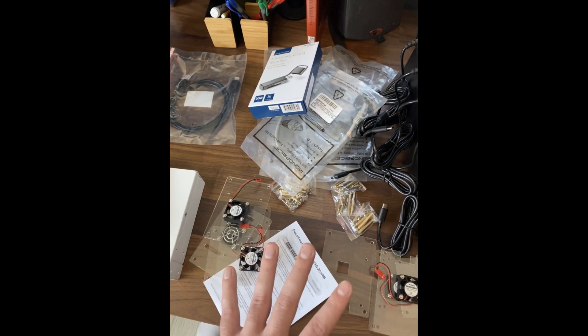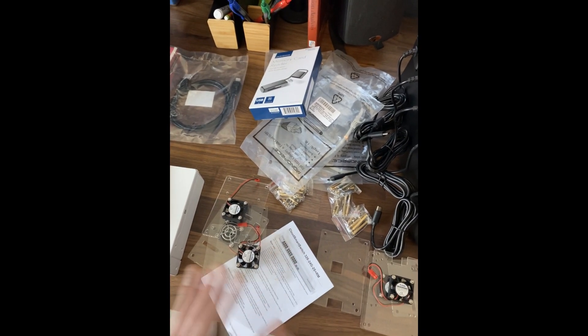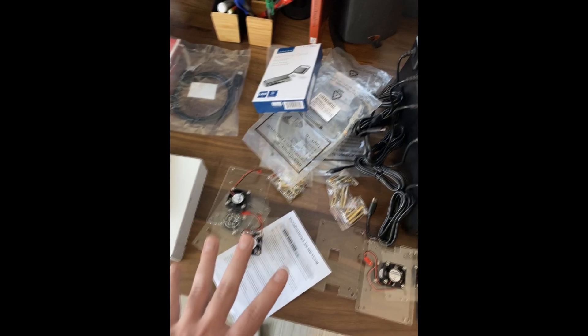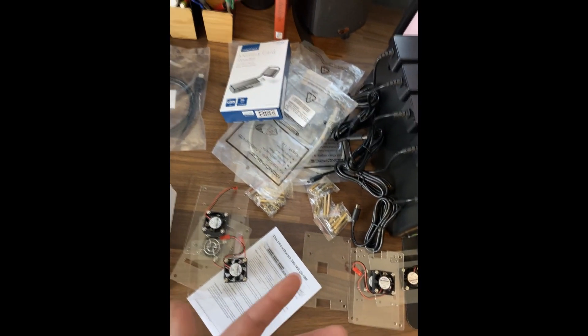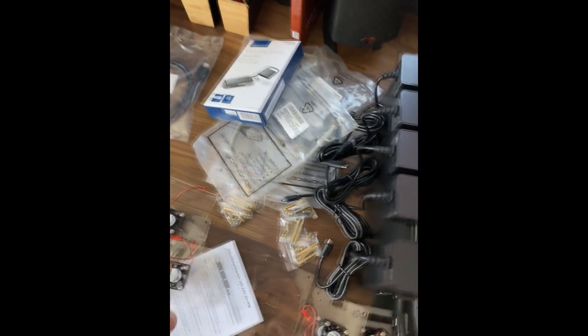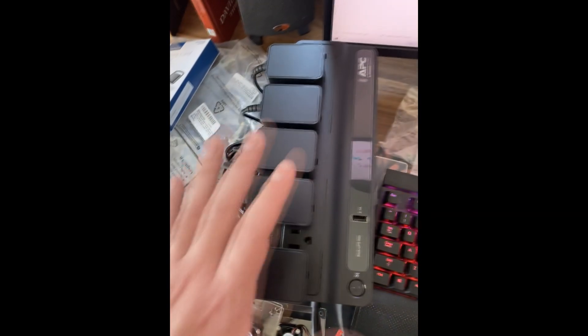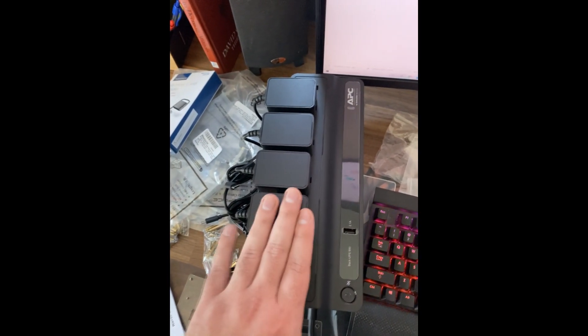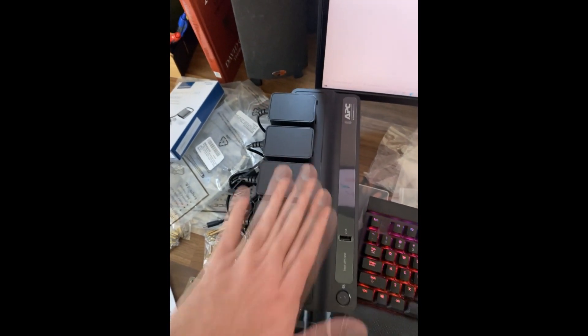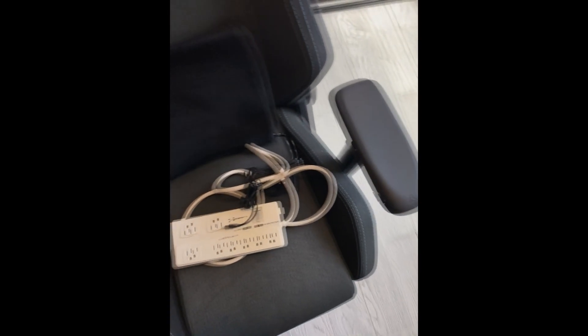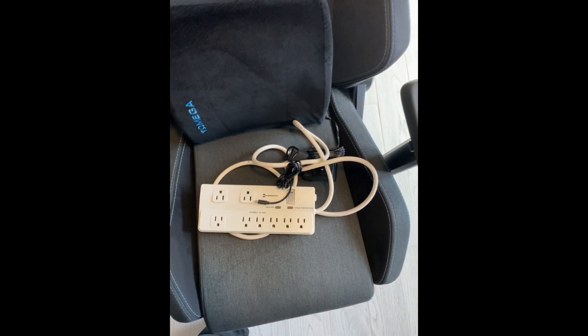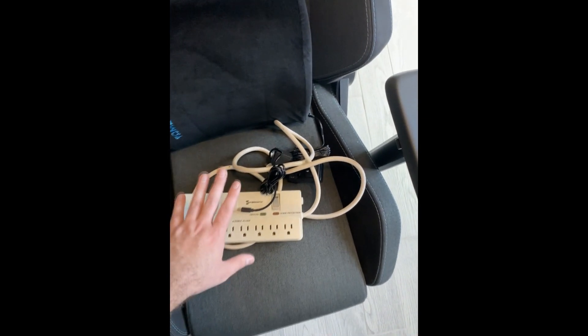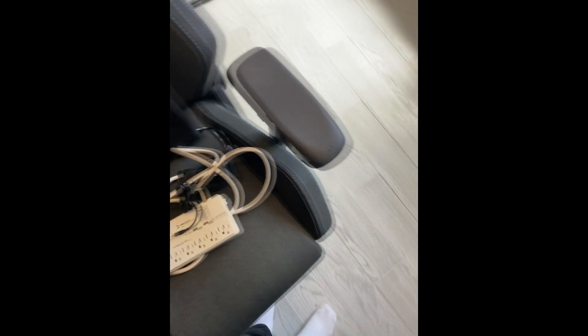I've got two acrylic cases that hold three Raspberry Pis each. Once I put that together, they'll all be stacked. I've got this APC power supply that I'm plugging five of the Raspberry Pis into. Unfortunately, they don't all fit, so I've had to improvise with this old surge protector for one Raspberry Pi and the switch.